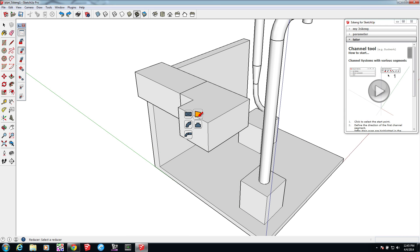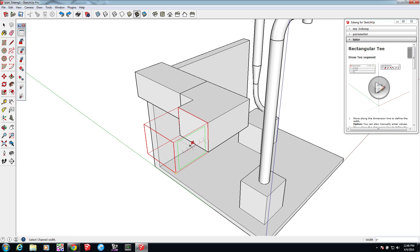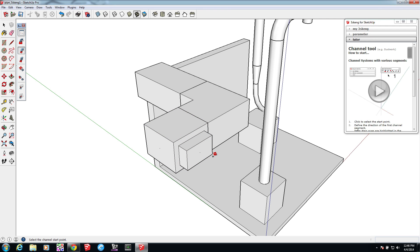We'll draw a T-piece — first pick the length, then the angle. You can use the four arrows or hover over the hypothetical surface to see the green and blue inferences. I'll pick the green in this case. Still a couple more clicks: next is the channel width for the T, then height, then length. You can see how you have to be patient as you go through the steps to make sure you make all of the right choices.